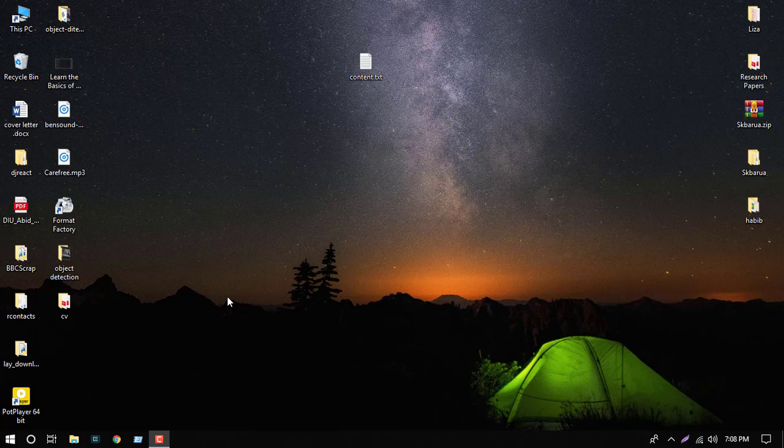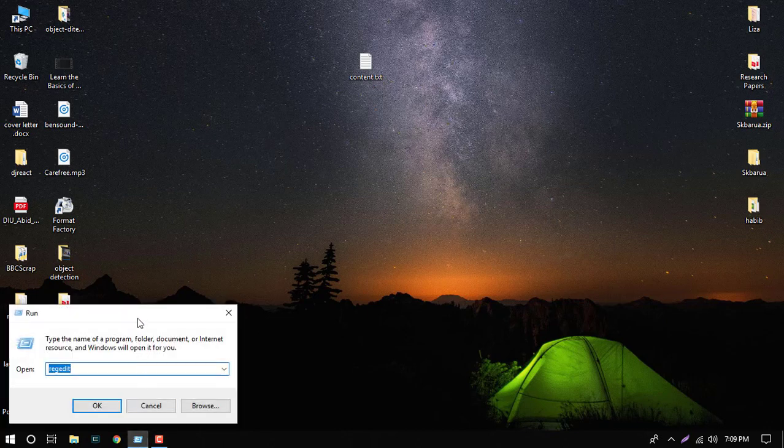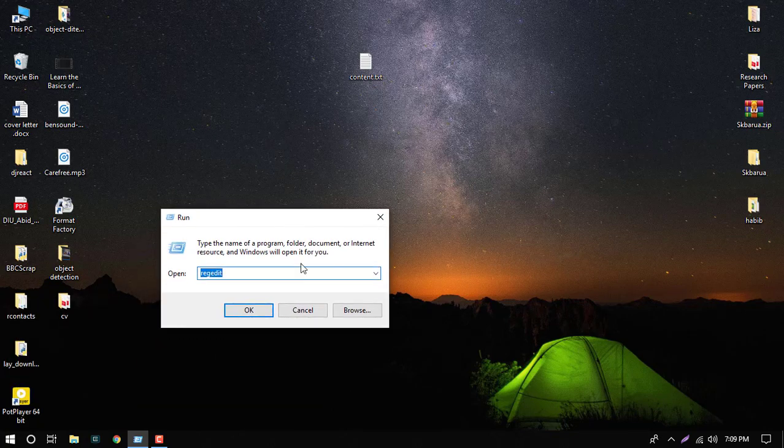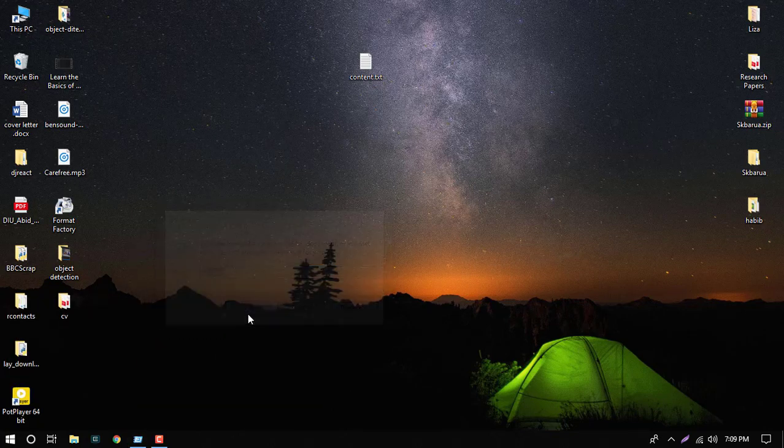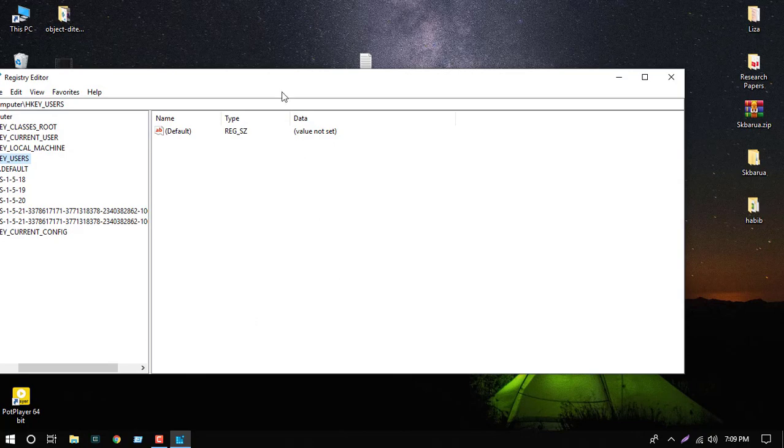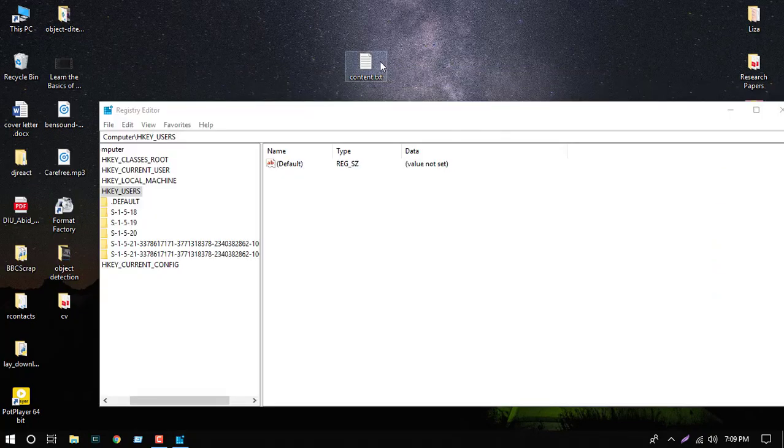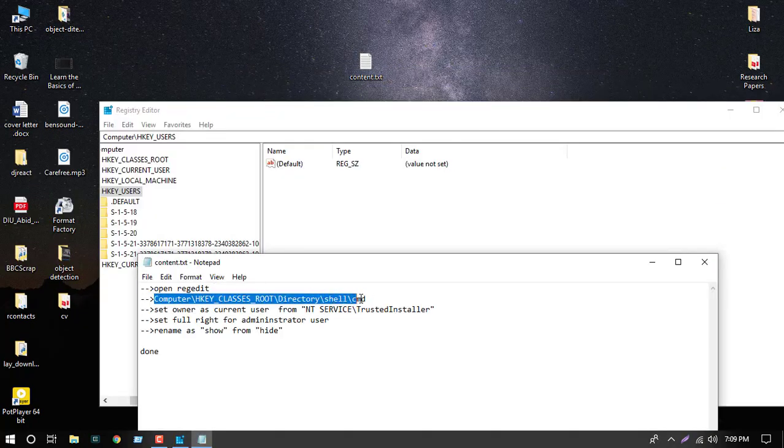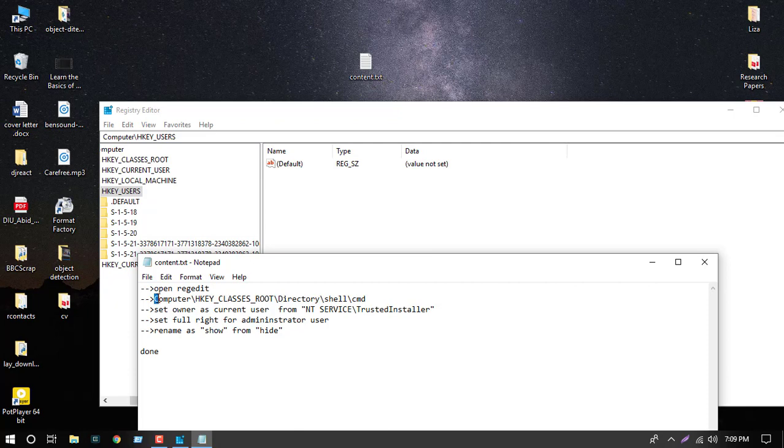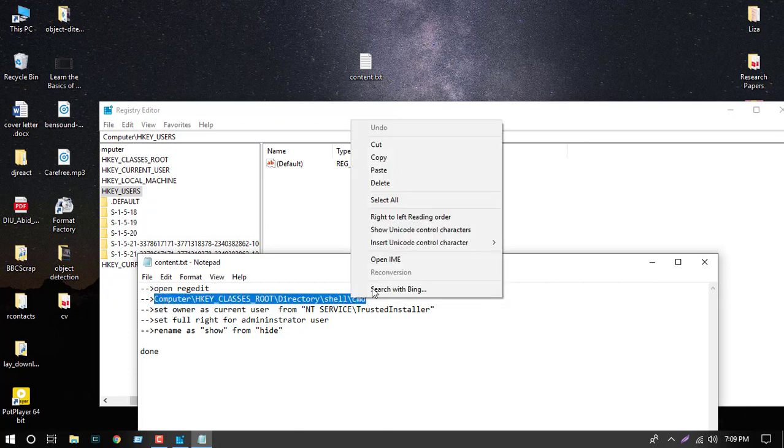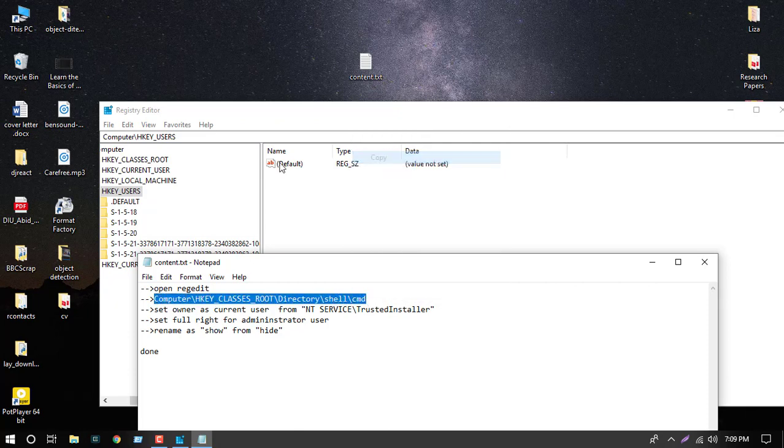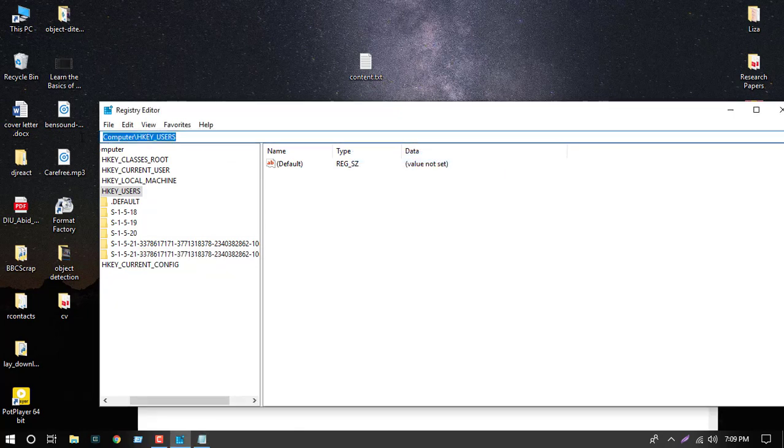Hello viewers, today we will show how to enable the 'open command window here' option in the context menu. First, we will open the Run dialog and then type regedit. Now we will copy this path.